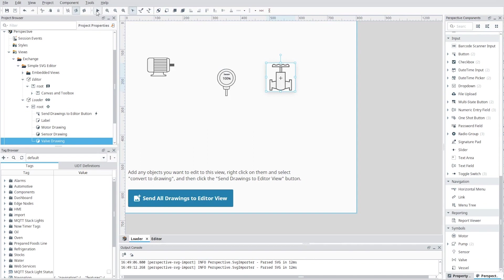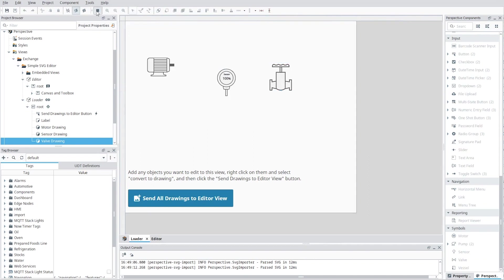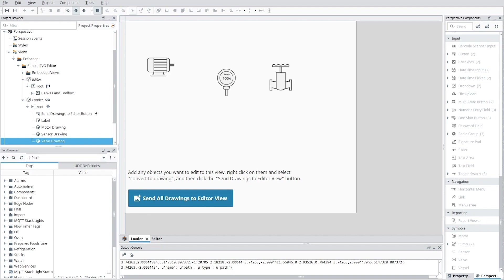After you have all the drawings you want to edit or save in this view, open the editor view, navigate back to the loader view, and press the 'Send All Drawings to Editor View' button. This will convert the drawings into an easier-to-edit structure and send them via a message handler to the editor view.